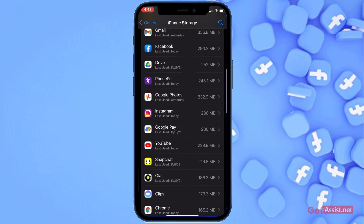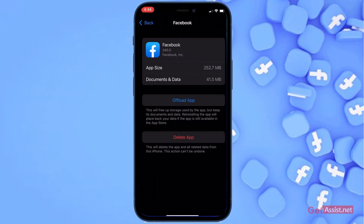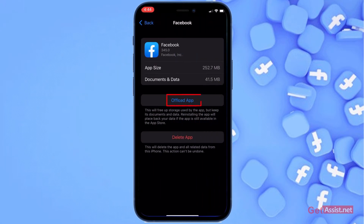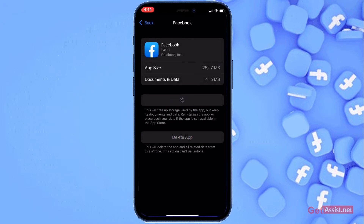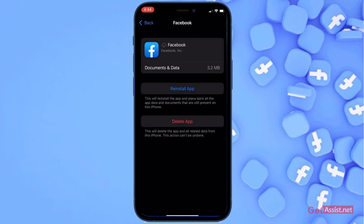Once the page gets loaded, scroll down to find the Facebook app. Now here you have to press the option Offload App — press Offload App again. That will remove the Facebook app from your phone, but it won't delete any of your information like your username and password.